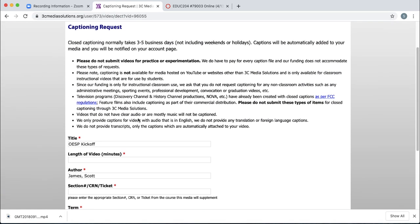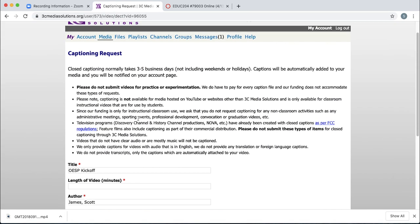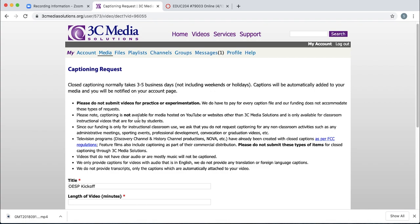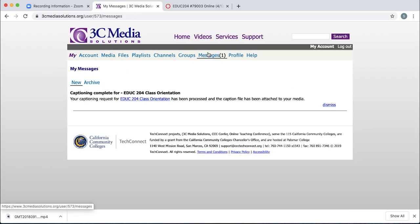Once you do that, it'll take about three to five business days for them to caption your media. And you will get a message here in your messages area and an email telling you that your file is ready and captioned.